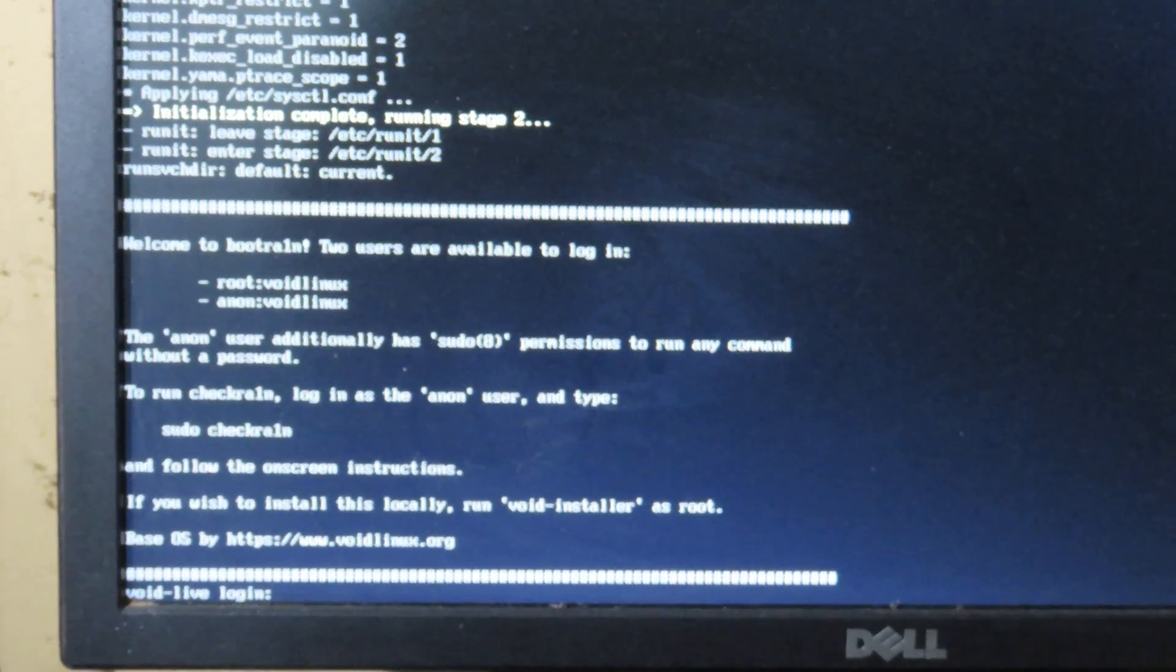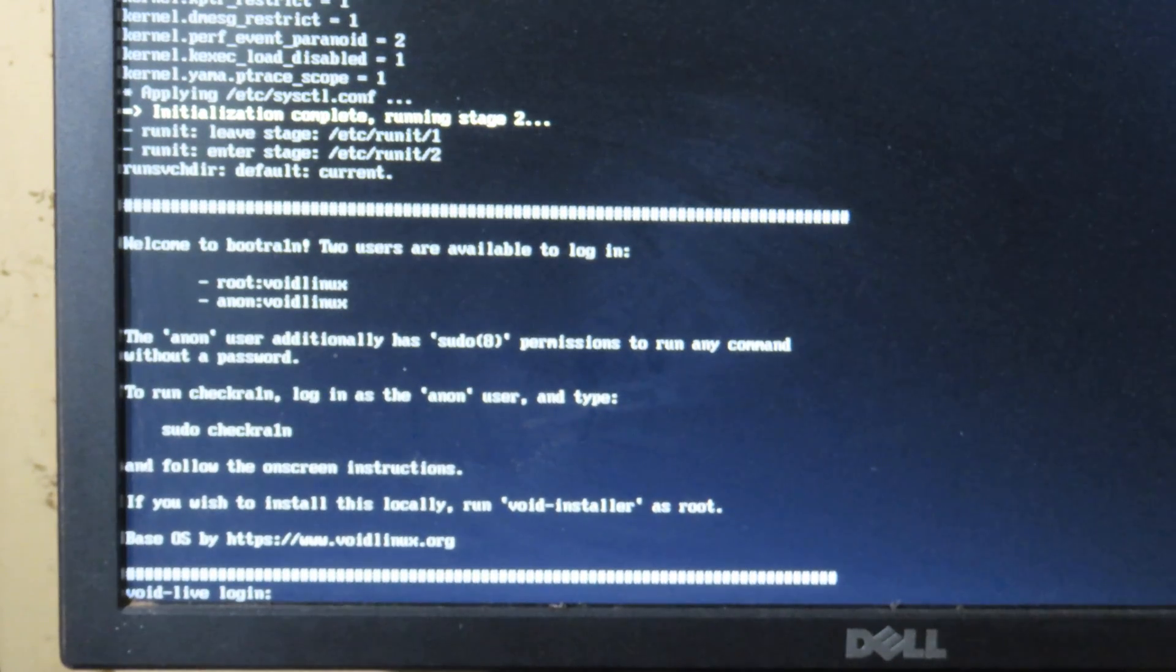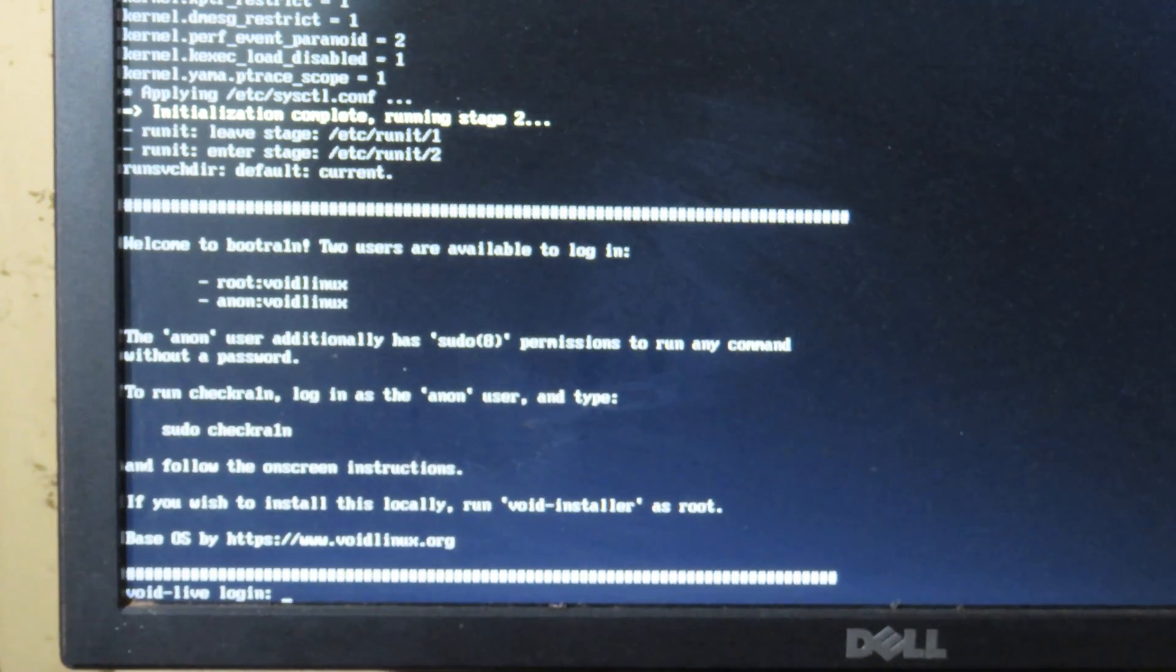Now you need to log in to the account before you can use CheckRa1n. You can follow the keywords as I put on the screen.